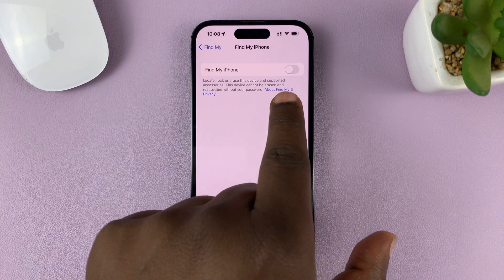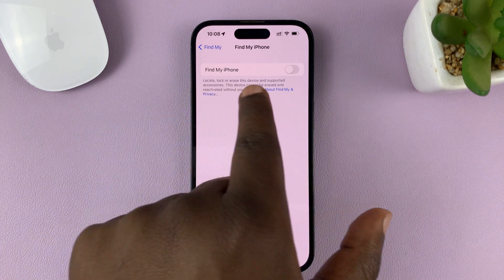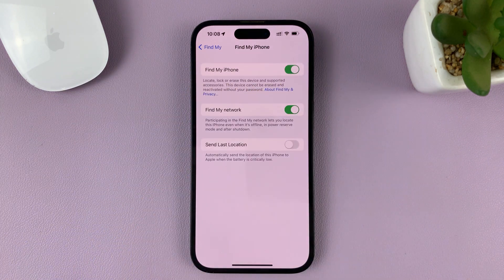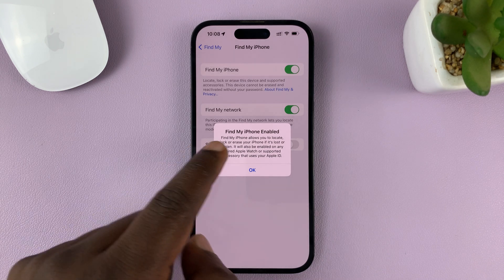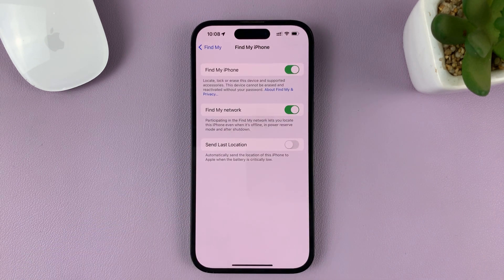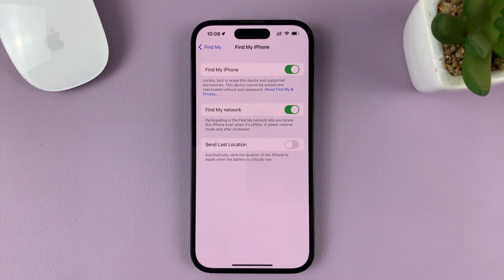To enable it, simply tap on the toggle button to turn it on. And now, as you can see, Find My iPhone is now enabled. So just tap OK.